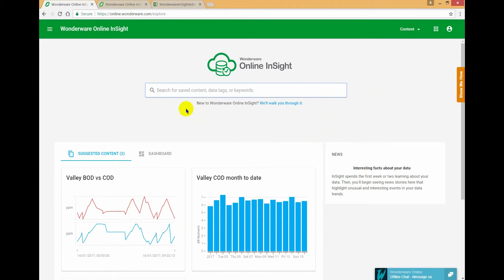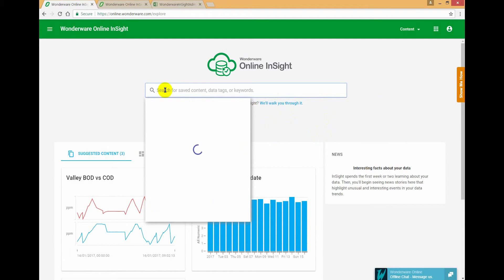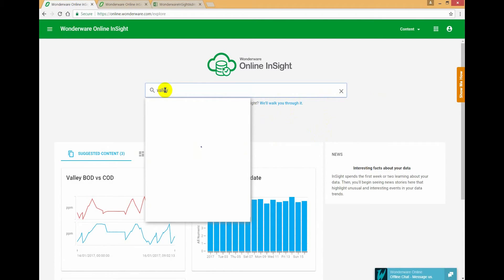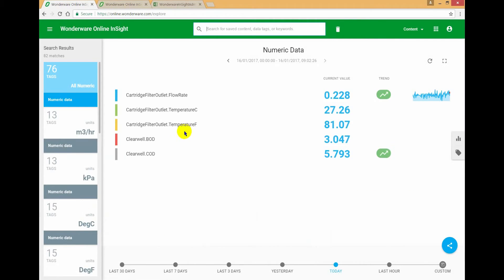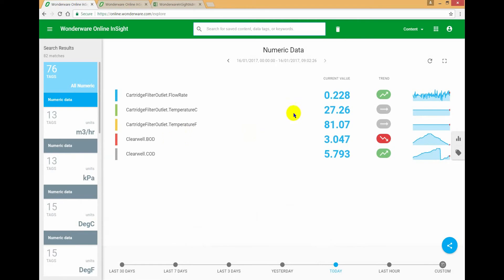So I've logged in here as the administrator and we have location security set up. What I'm going to start with is search for some content from Valley. So I'm going to return some tags from the Valley site, and let's just work with the default that is returned to me. All of this is from Valley.